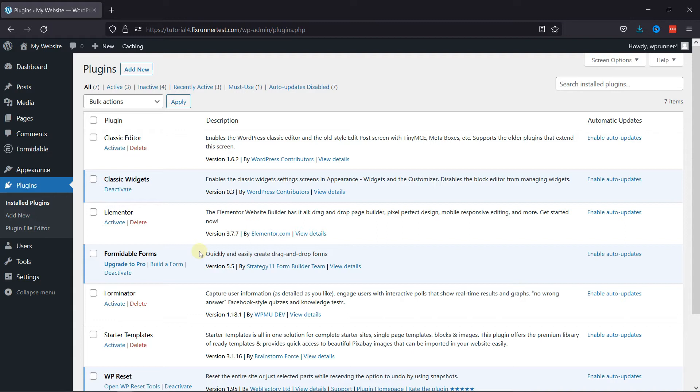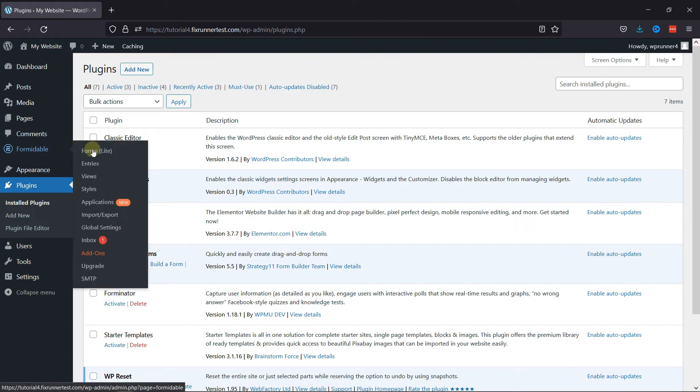Now, to configure this plugin, all you need to do is hover onto Formidable and click on Forms.